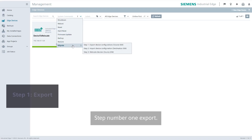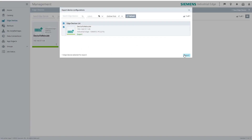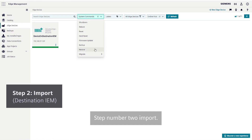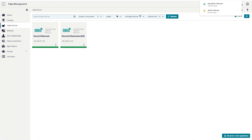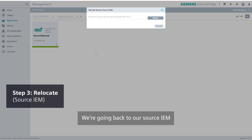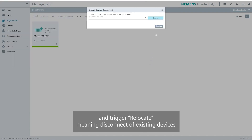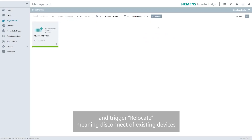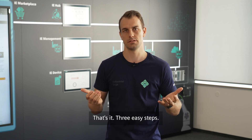Step number one: Export. We're exporting existing configurations on the source IEM. Step number two: Import. Use this generated export and import it on your destination IEM. Step number three: Relocate. We go back to our source IEM and trigger relocate, meaning disconnect of existing devices and then reconnect with the destination IEM. That's it — three easy steps.